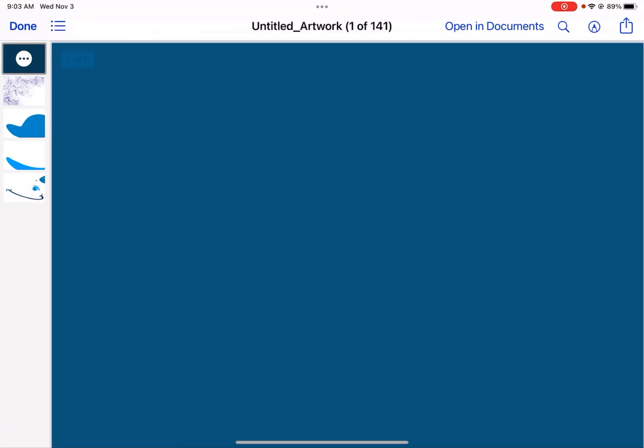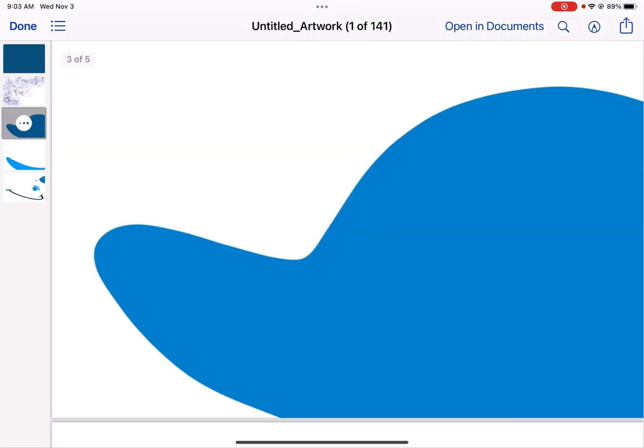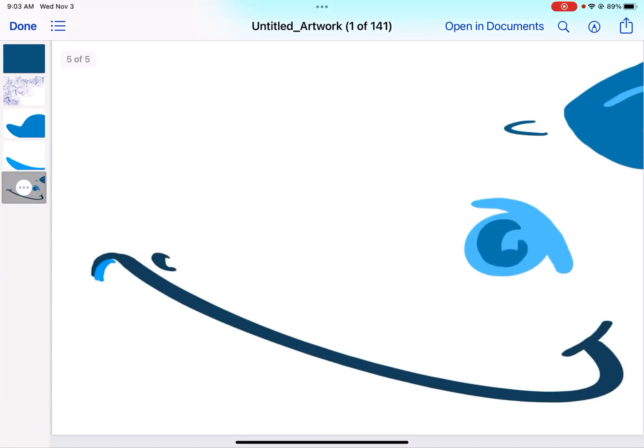Now here I have that same image exported as a PDF and you can see on the left hand side all of the layers are now individual pages in that PDF.